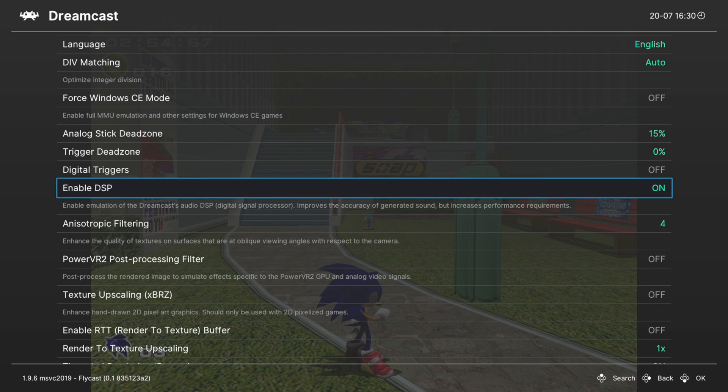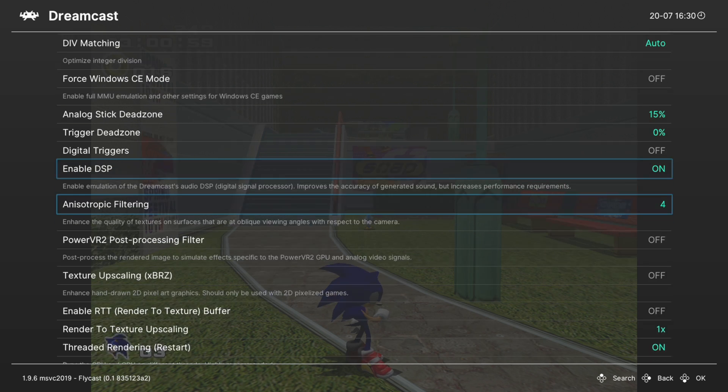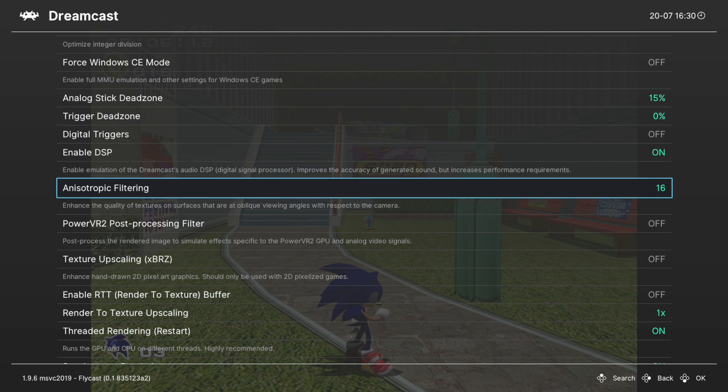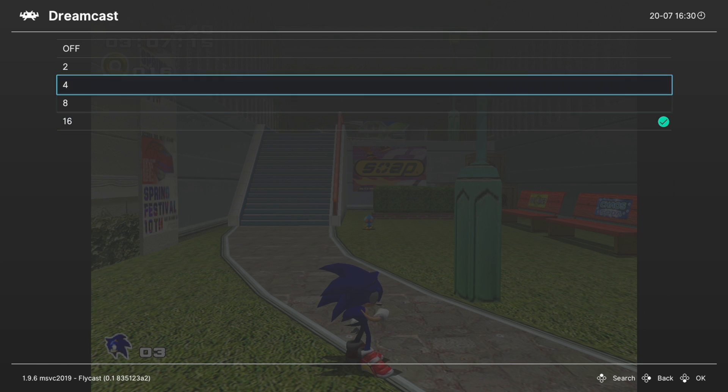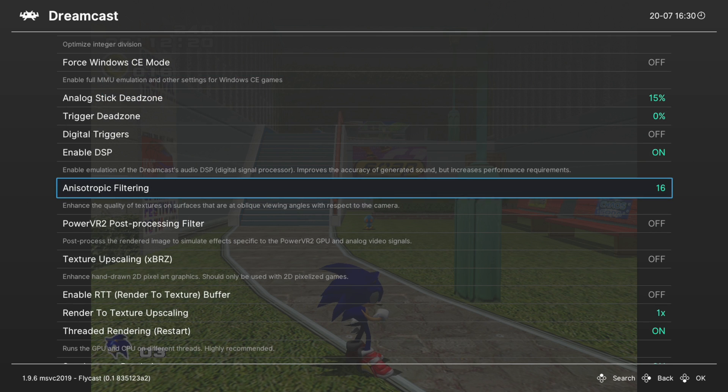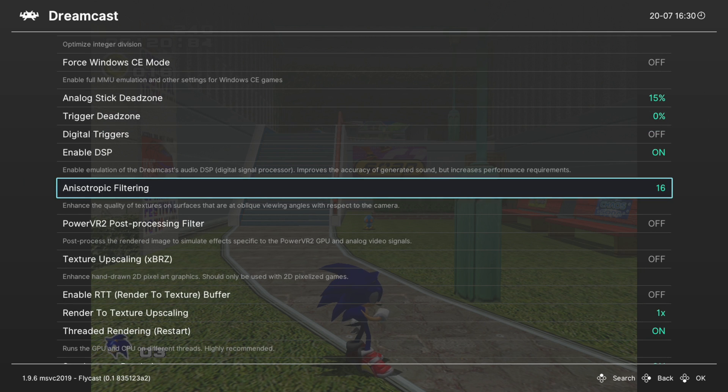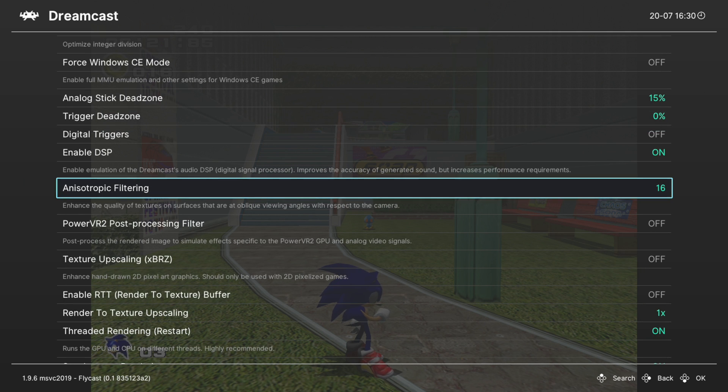Next up, enable DSP. This is your audio emulation. If you turn this off, you will have no sound, so leave it on. Next, anisotropic filtering. This is set to 4x by default. Increase this up to 16x if you wish. I haven't noticed any bugs by using it on the Flycast core, but if you notice something that didn't used to be there, you could turn it back down to 4 and just leave it as it is.